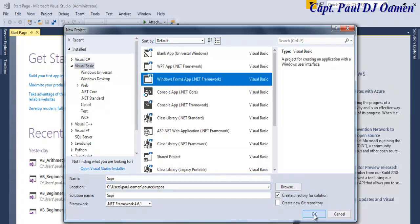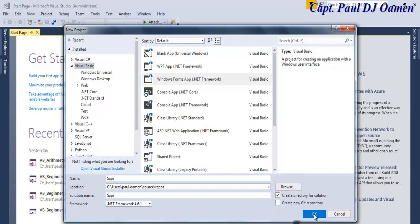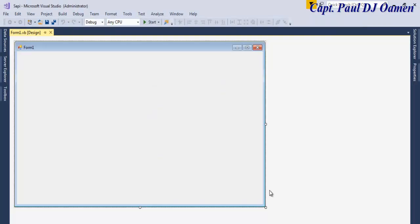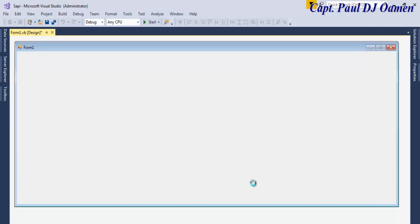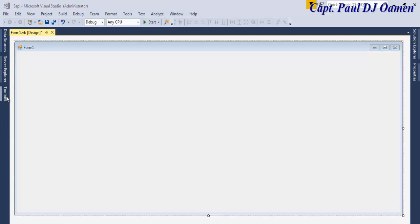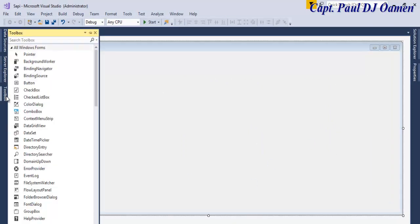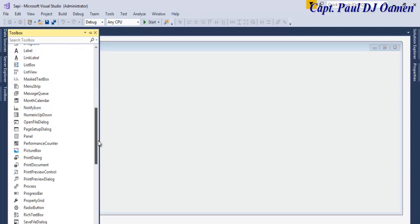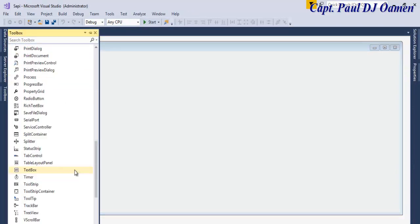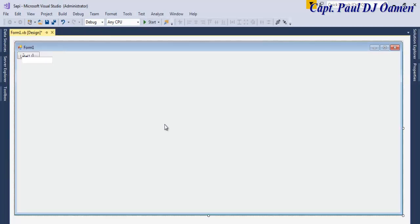I'm going to make sure Visual Basic is selected, Windows Forms application selected, and click OK. Our form is ready now, so I'm going to stretch it that much and I'm going to need three components: a button, labels, and a text box.